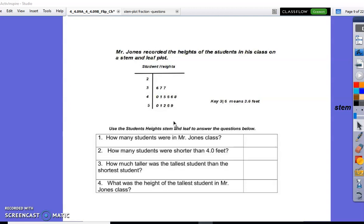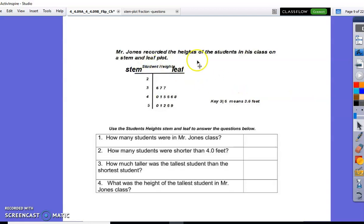Let's look at this problem. Mr. Jones recorded the heights of the students in his class on a stem and leaf plot. The title is 'Student Heights.' Before we get started, we're going to label our sides for stem and leaf. Here's our key: three, line, six means that on the stem side we have a three and on the leaf side we have a six, which means the height of this student is three and six tenths feet. Use the student heights stem and leaf to answer the questions below.